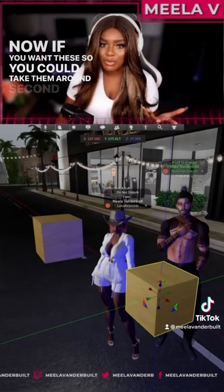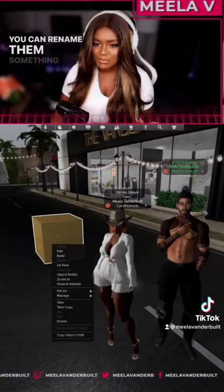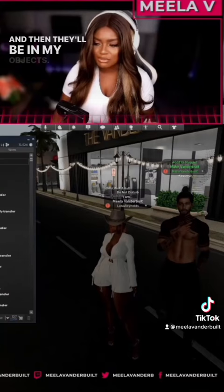If you want to take these around Second Life with you, take them back into your inventory. You can rename them something so you don't get confused. I'm just going to go ahead and take them, and then they'll be in my Objects.